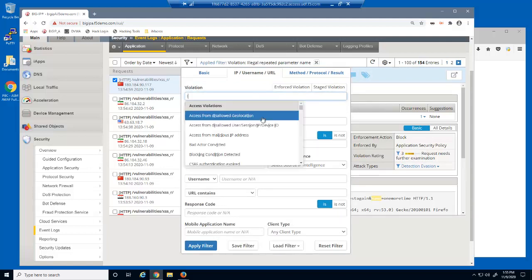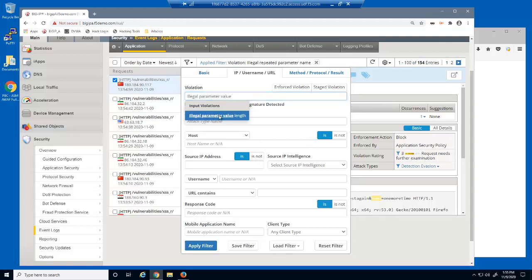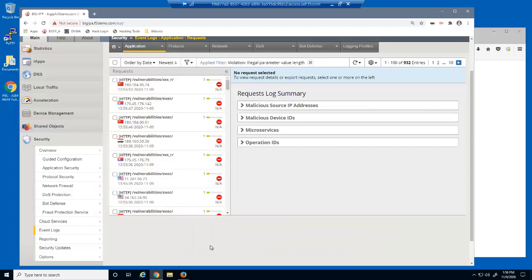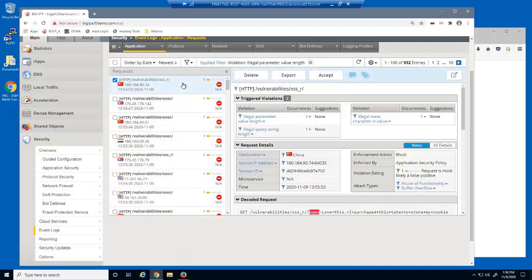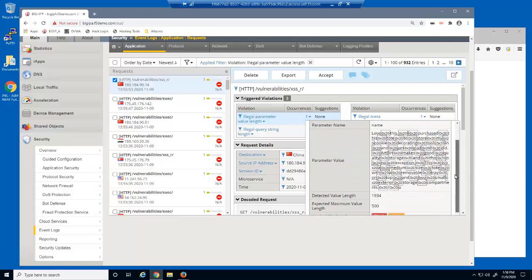We can find all requests with an illegal parameter length. For example, this request had a parameter value of 1934 characters, while the parameter is configured with a maximum length of 500 characters.